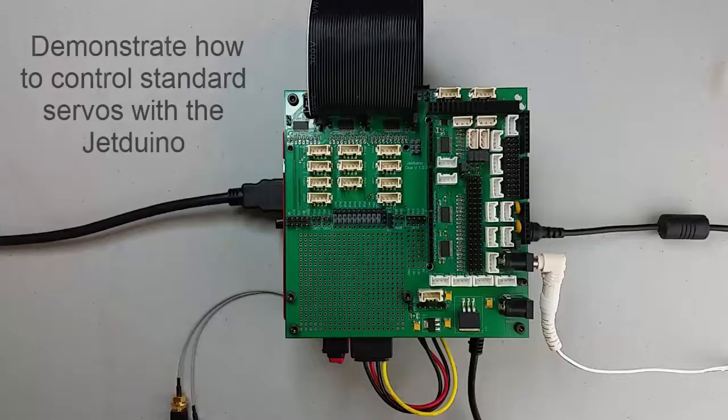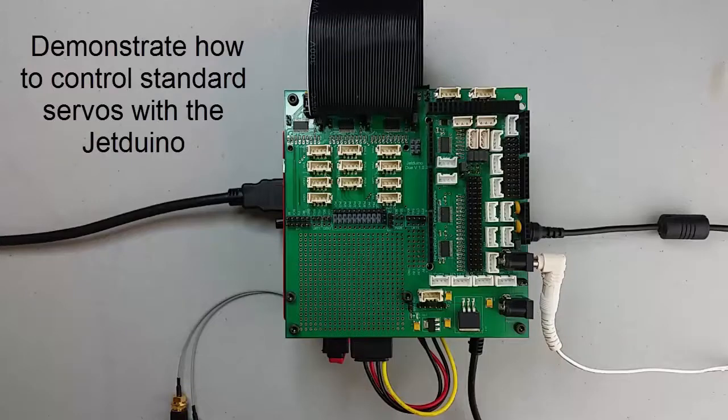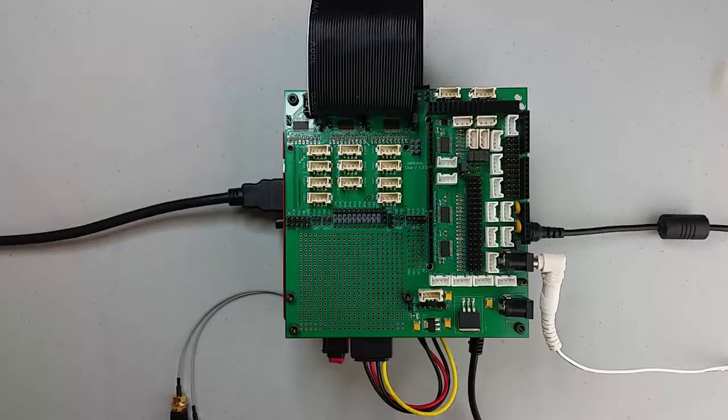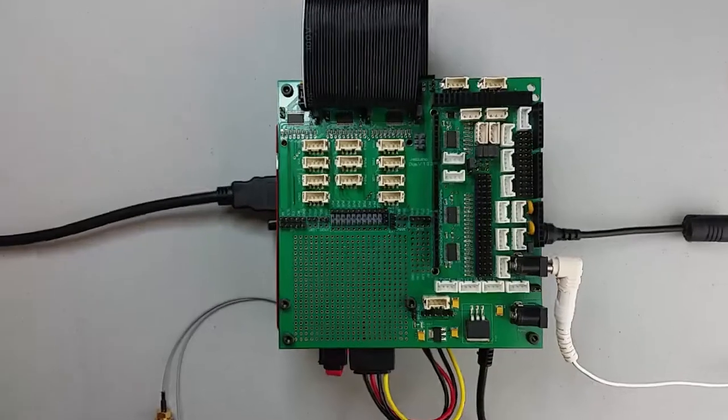In this video, I'll demonstrate how to control standard servos with the Jetson on a Jetson TK1. If you've not already watched the video on how to set up the Jetson TK1, then please look at that first if you want to follow along.